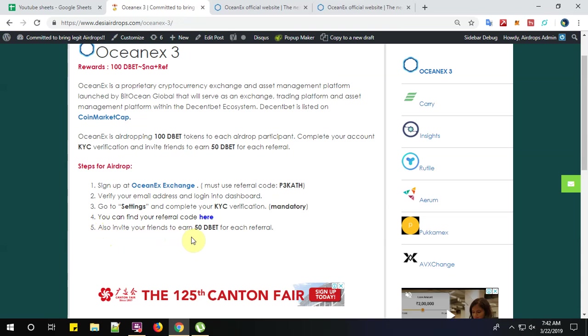Well, that's all guys about the registration process for OceanX airdrop round number three. For more latest airdrop videos, please subscribe to Desi Airdrops YouTube channel. For your reference, we have given the link below. Have a happy airdropping. Bye-bye.